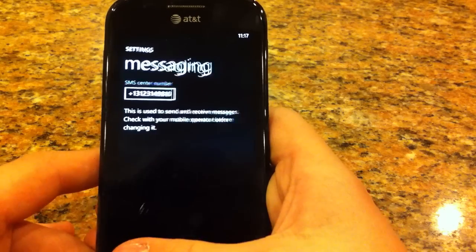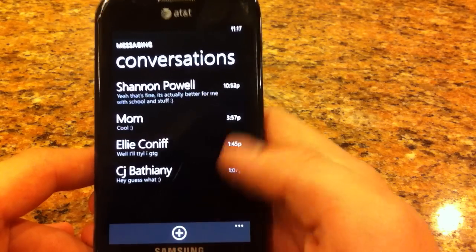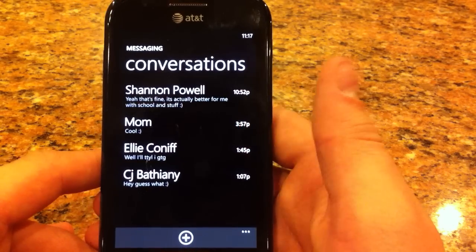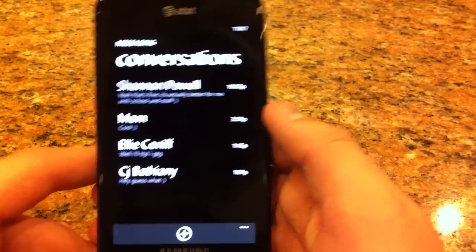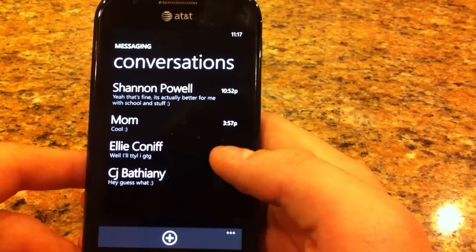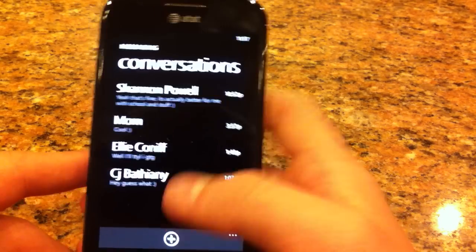Basically what this is, is it lets you send text and MMS messages.